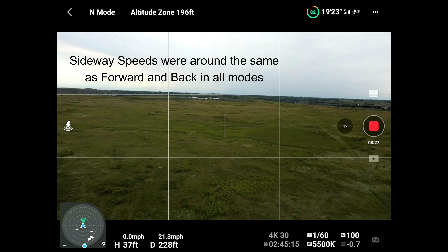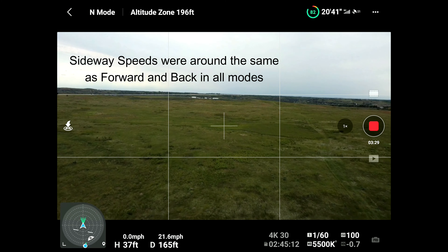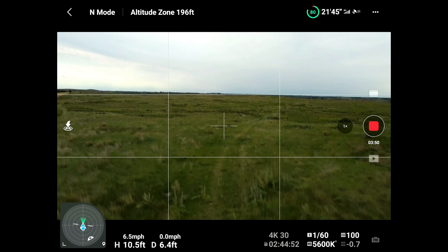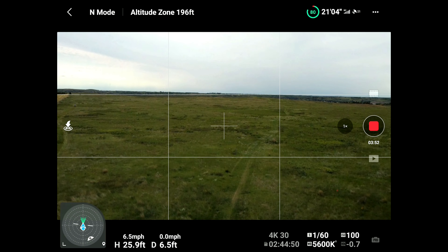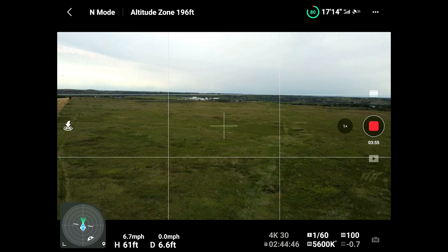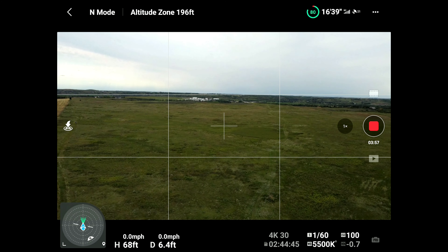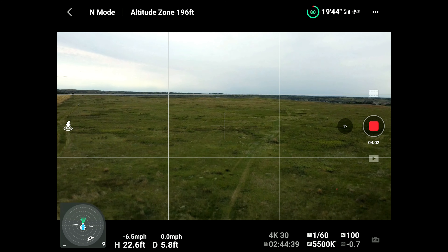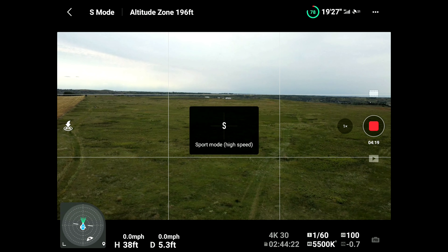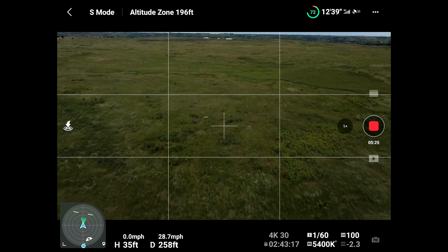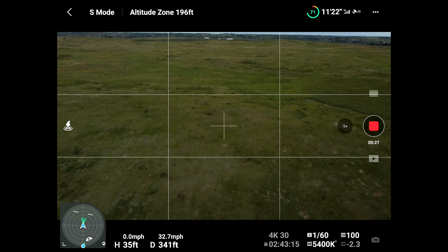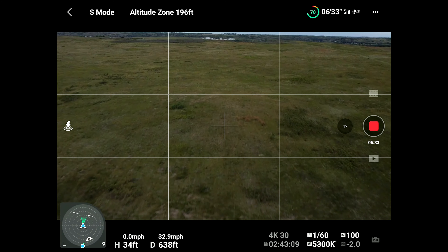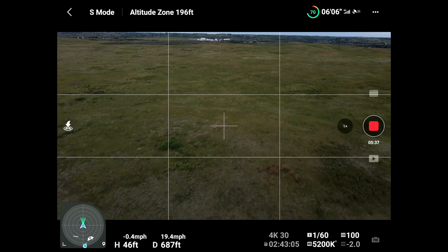Normal mode: 22.1 forward, 21.9 backwards. Up 6.7, down 6.7.